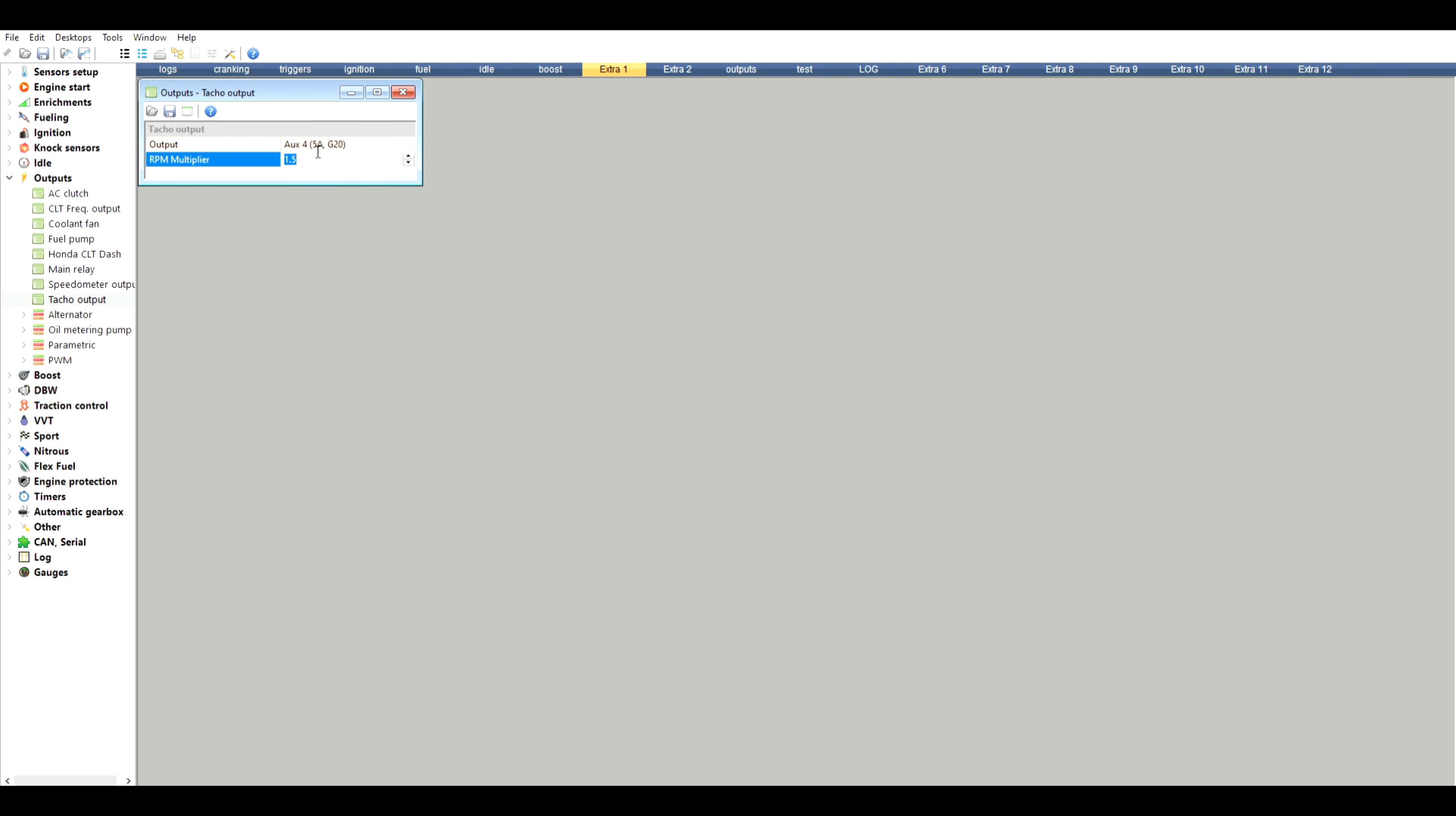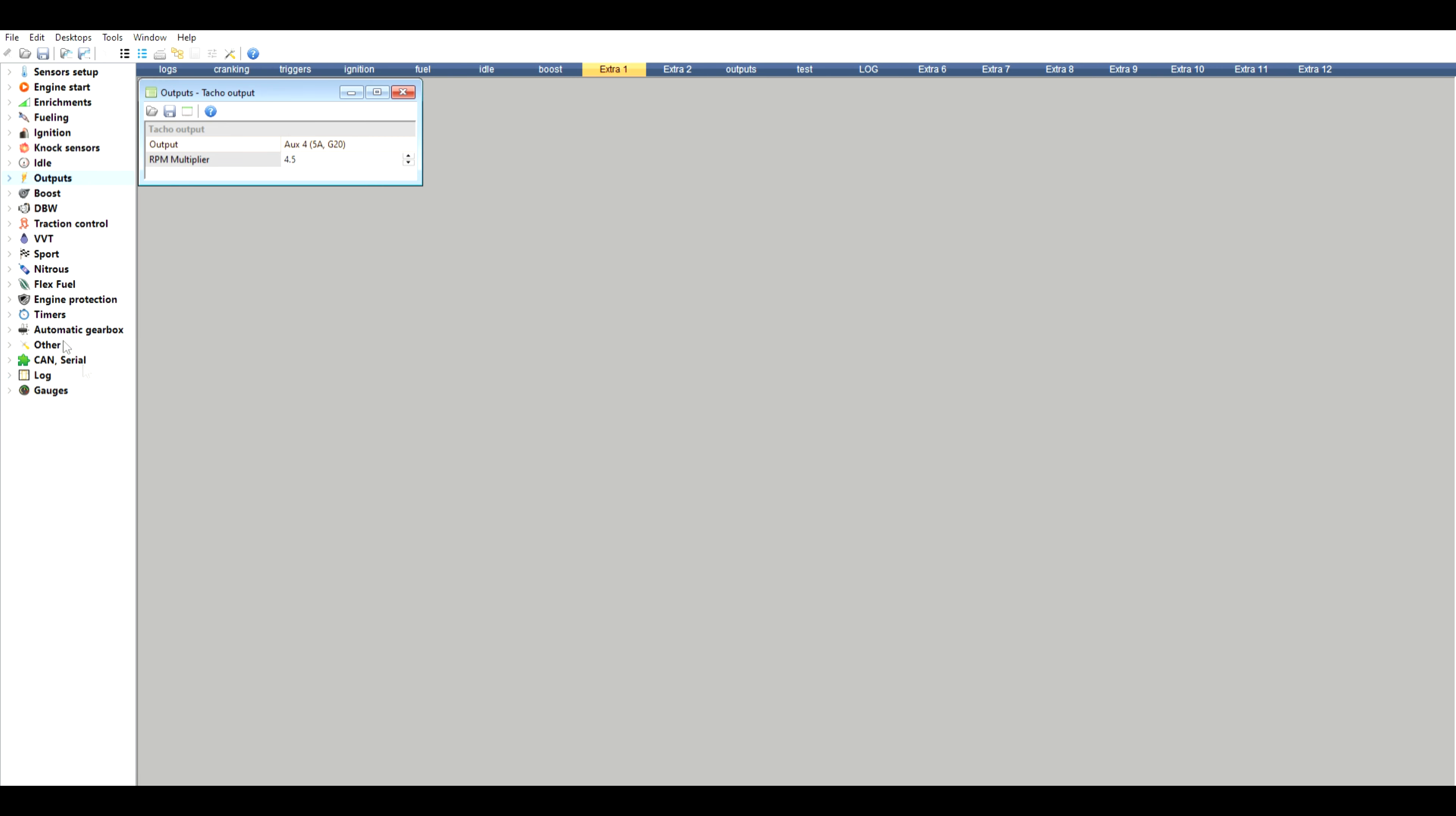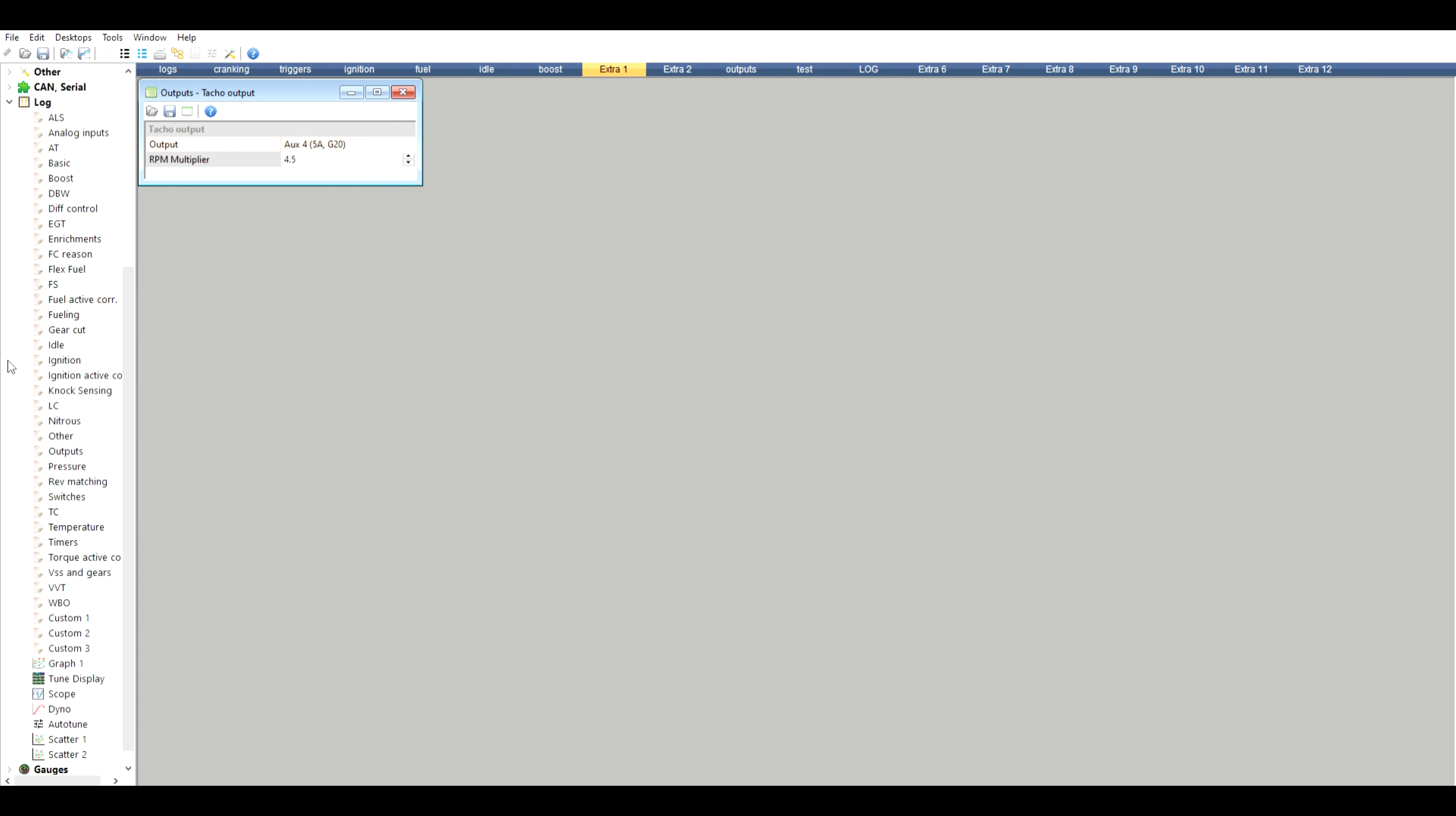You'll see auxiliary 4 is what yours should be set up because that's the generic output for taco and RPM multiplier. This is what you're changing. You can change it to 3, you can change it to 4.5, whatever works. You can just adjust it to get the correct reading.